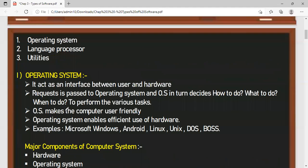Starting with the operating system, it acts as an interface between the user and the hardware. We are the users interacting with the computer system — viewing the monitor, using the keyboard for input, and viewing output on the monitor. But how can we interact? Through an operating system. Through Windows, we work with the input and output.